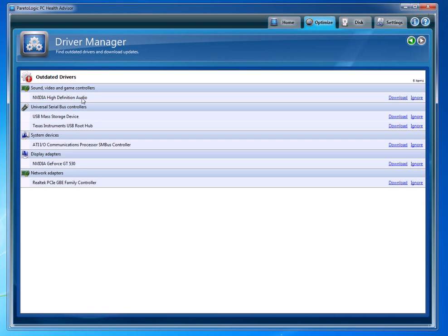This does it automatically. The software keeps an updated driver database, which makes it really easy to go and get those drivers updated. Once you do those two things, hopefully your computer is going to be running much better.